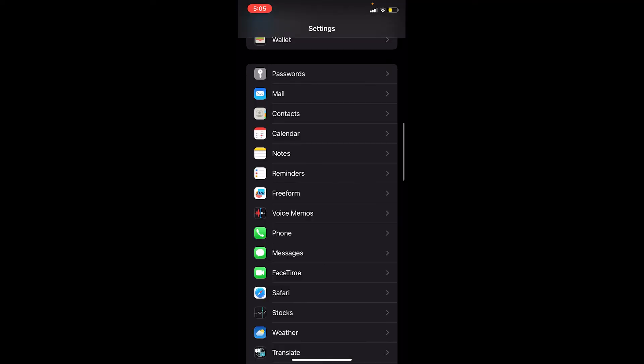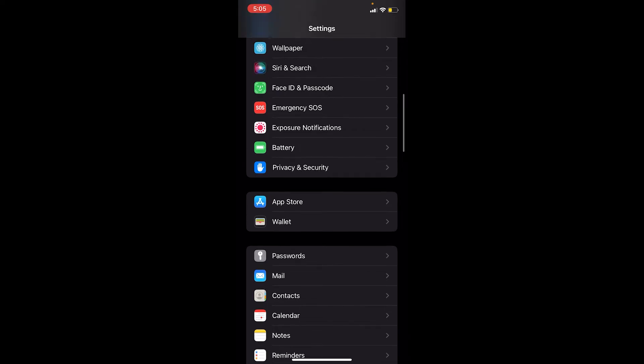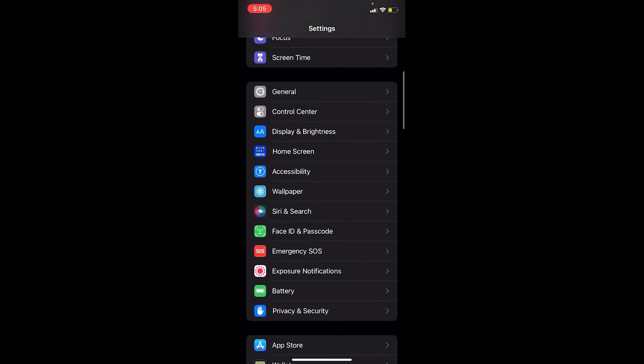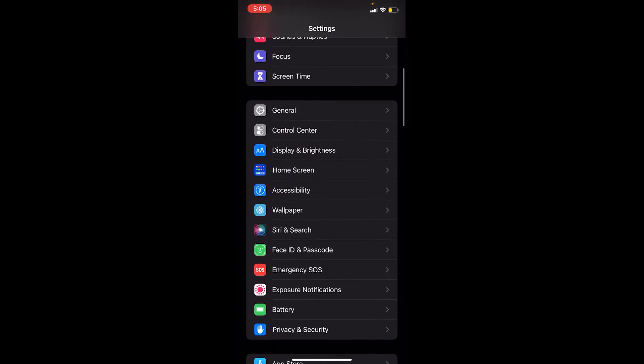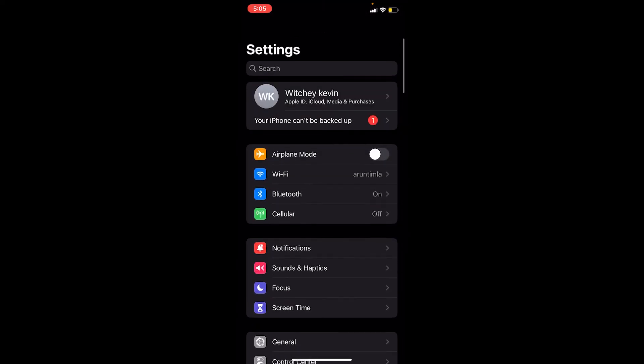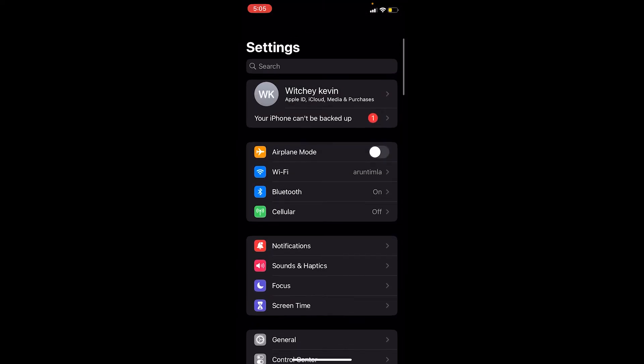But in some people's cases, when they go to Show My Caller ID, it just keeps on loading and doesn't show them the option of turning it off and on. So if you're facing the problem of not being able to see the caller ID toggle...